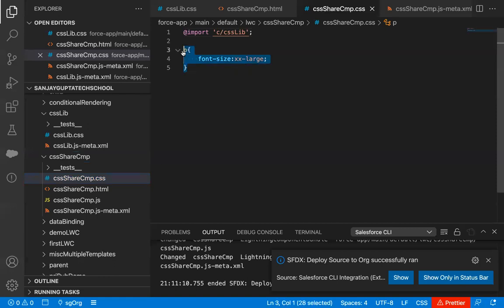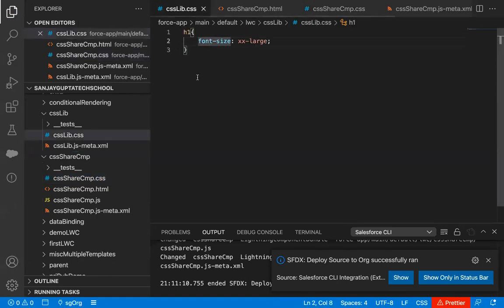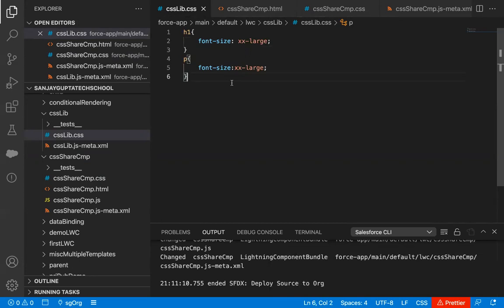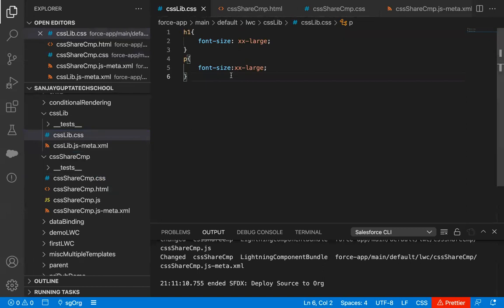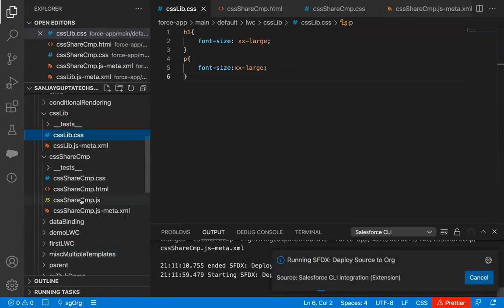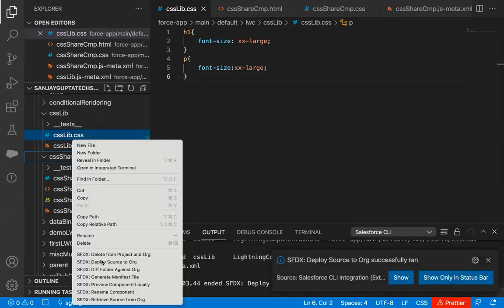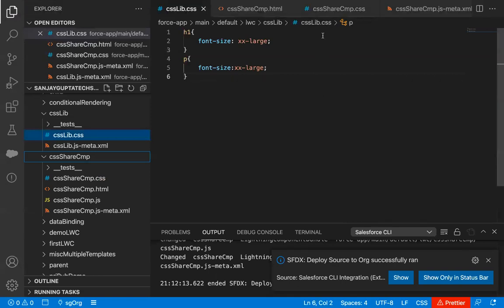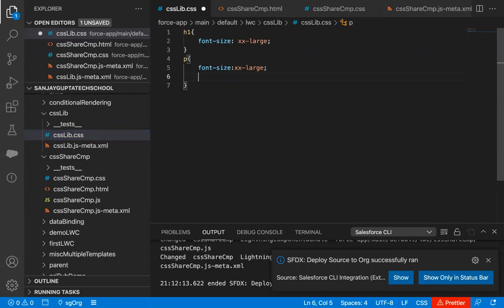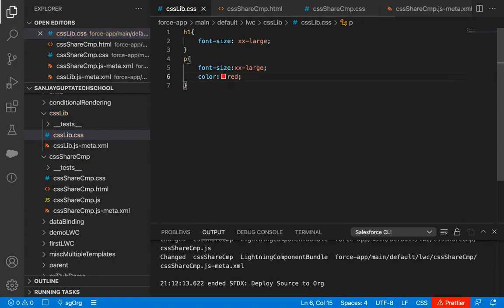Now, if you want to remove the p tag CSS from the share component and write it in the library instead, that is also possible. Now h1 and p tag CSS is defined in the library component, and you are importing it into the CSS share component. So both the h1 and p styles will be shared automatically. You just need to deploy both components from source to org.